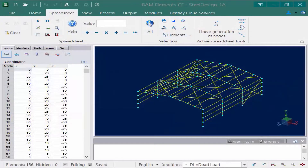We will now switch our attention over to our sample model in RAM Elements. Over the next series of videos we are going to be focusing on analyzing, designing, and optimizing this steel structure.